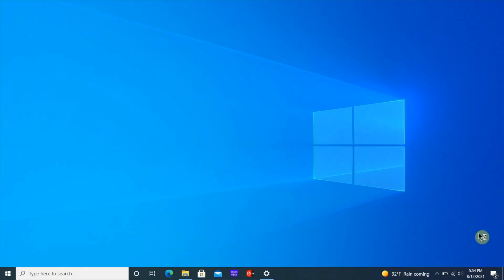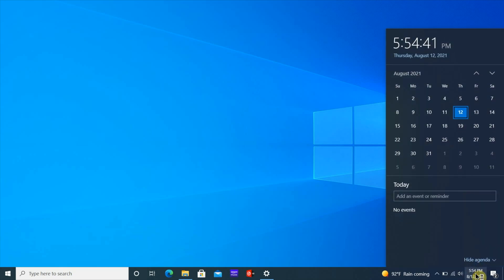Go ahead and move your cursor over to the time and date in the bottom right. Click on the time and date and it's going to pop up the calendar right below the calendar.